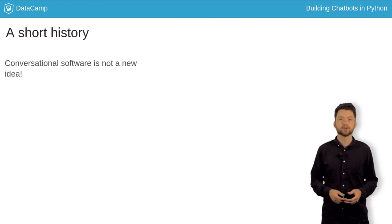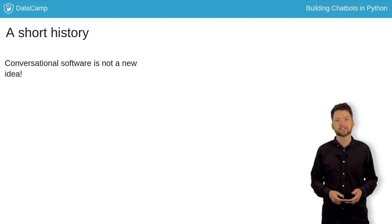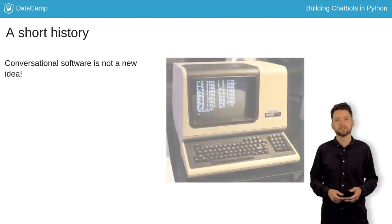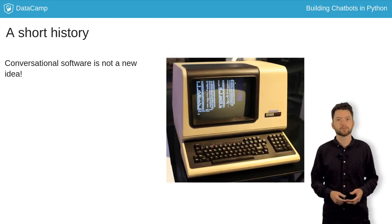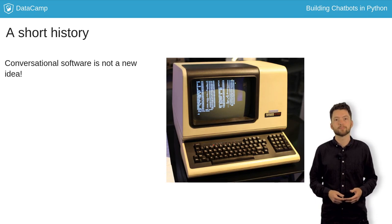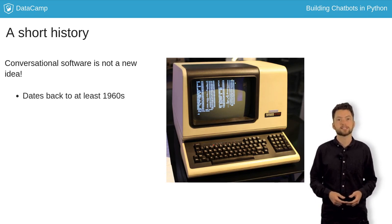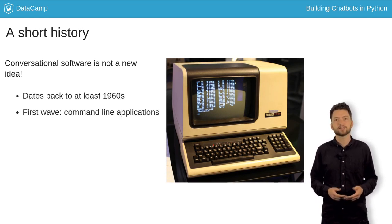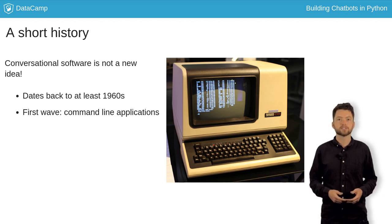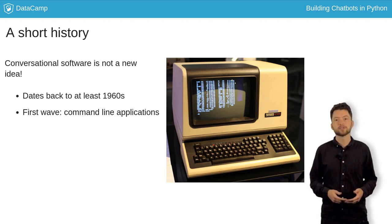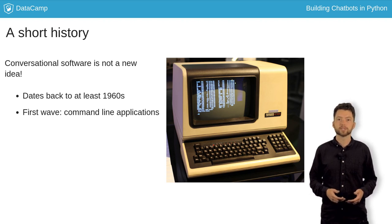Conversational software is not a new idea. In fact, the invention of the keyboard and video screen terminal brought on the first wave of command line apps back in the 1960s. To use a command line app, you have to type instructions using a language that's very strict, but already much closer to human language than the underlying machine instructions.